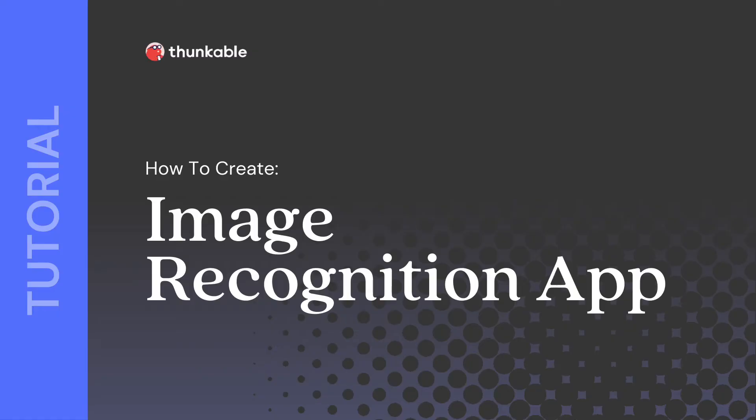Tapping into a mobile device's camera opens up a world of possibilities for Thunkable creators. In this tutorial we'll build two apps that utilize the Thunkable camera app feature.